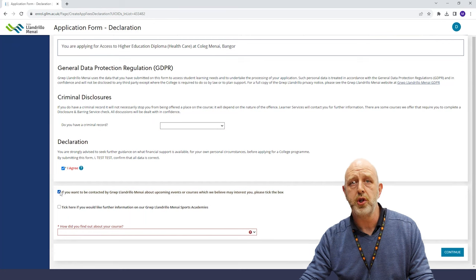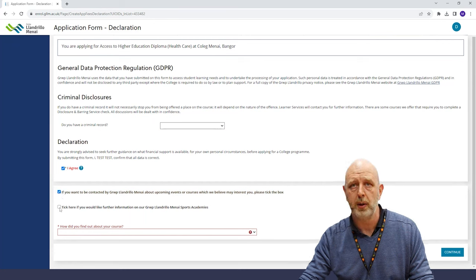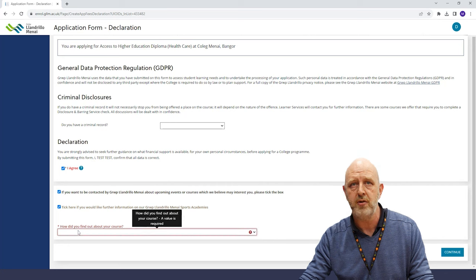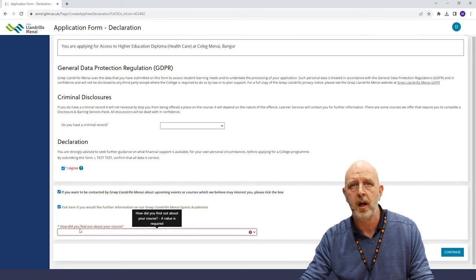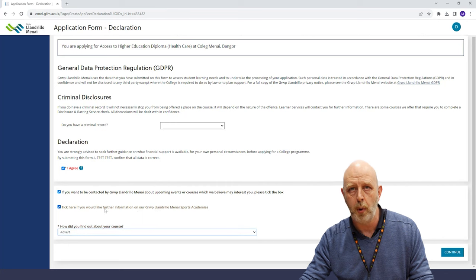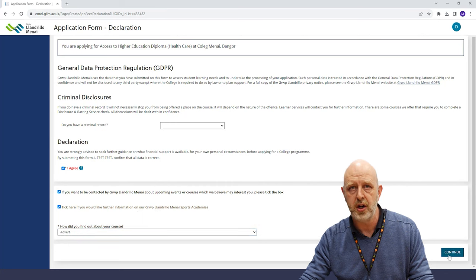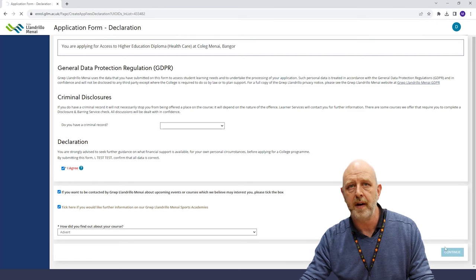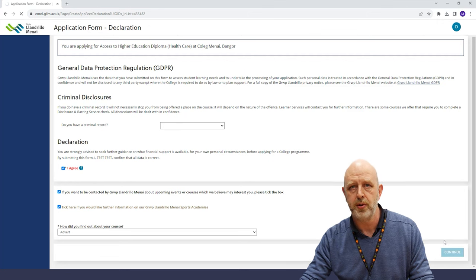There's also checkboxes if you'd like to get in touch about upcoming events or courses you may be interested in. You can find out more about the sports academies at college and we'd like to hear how you found out about the course.